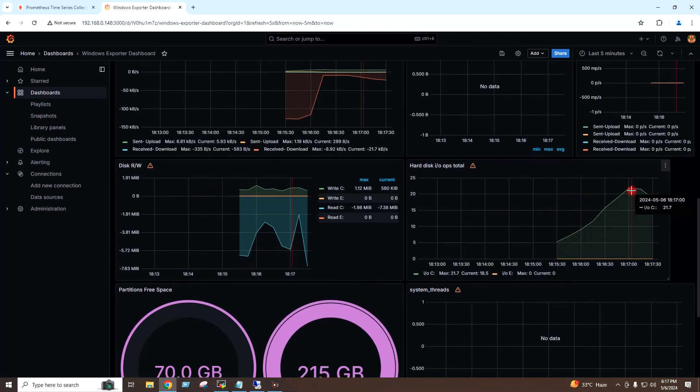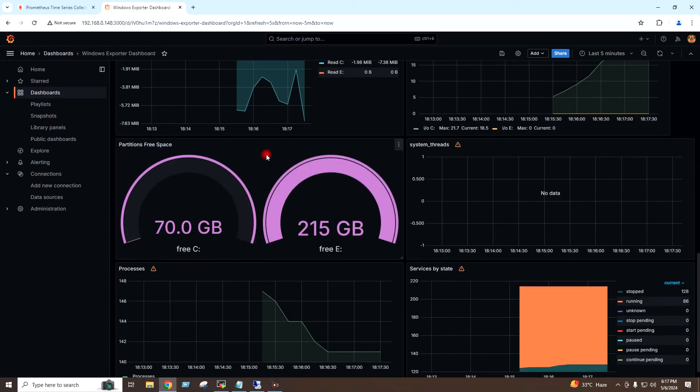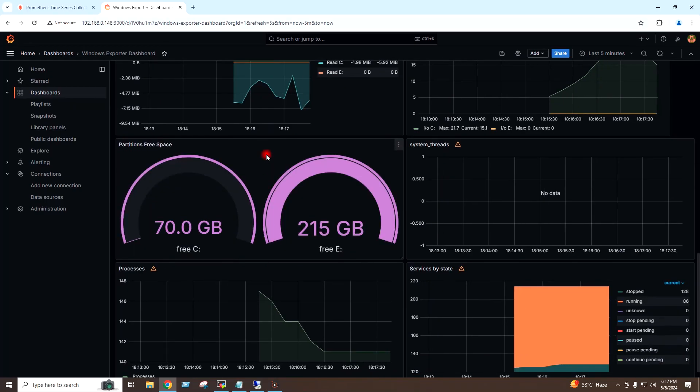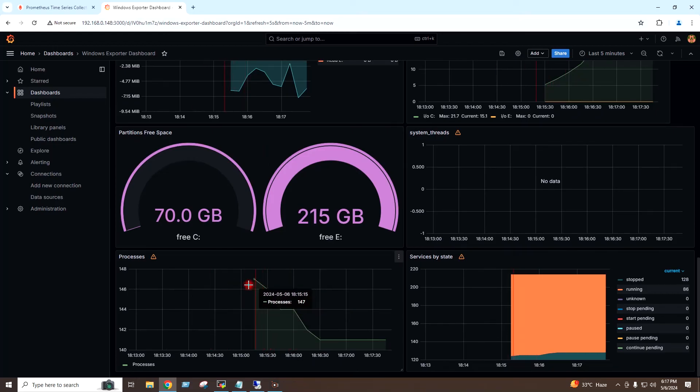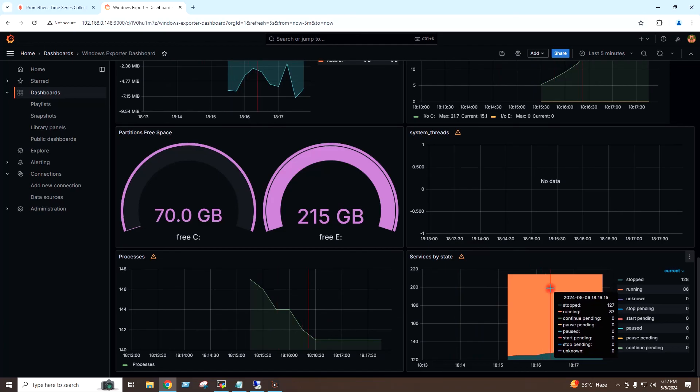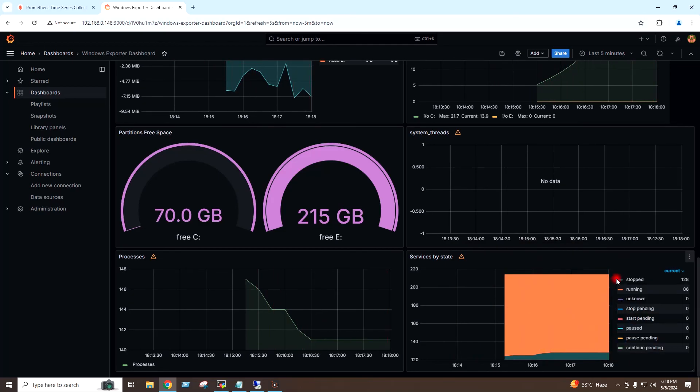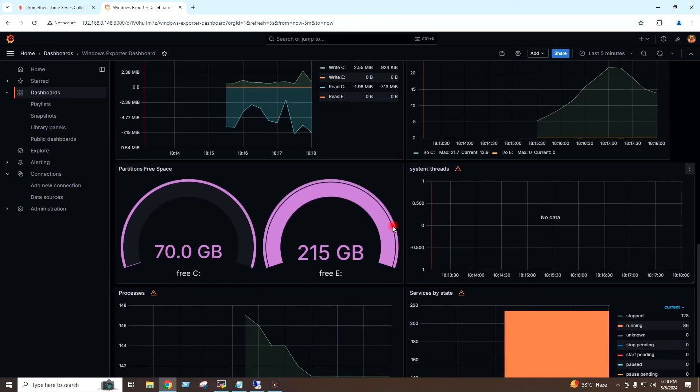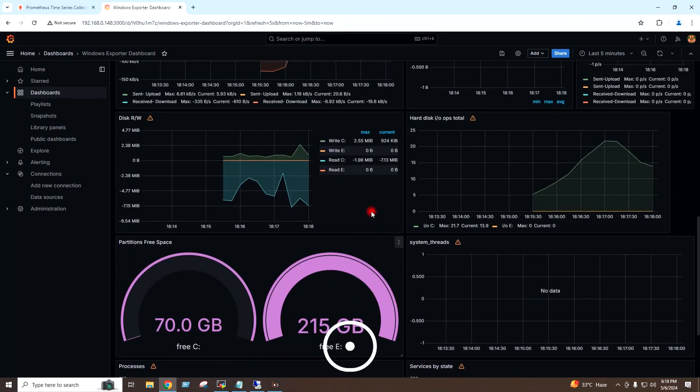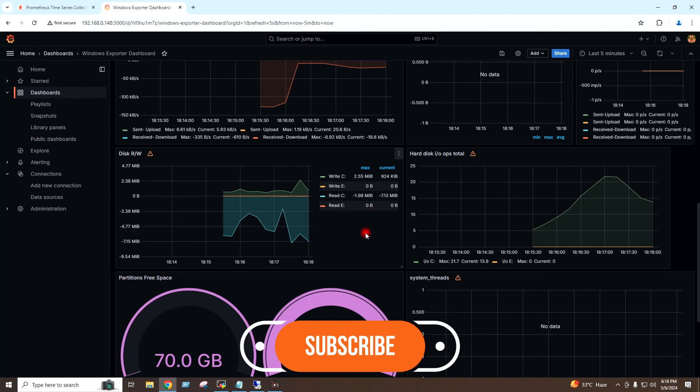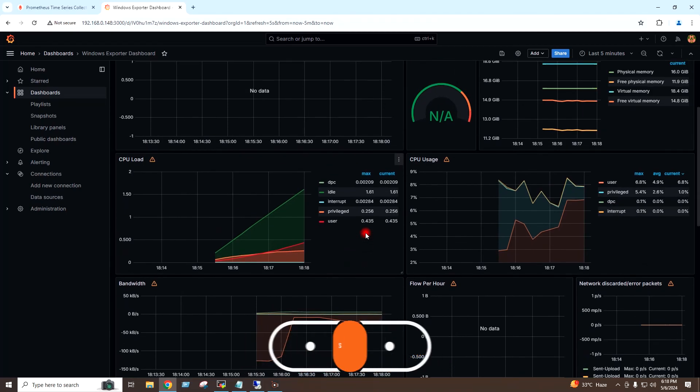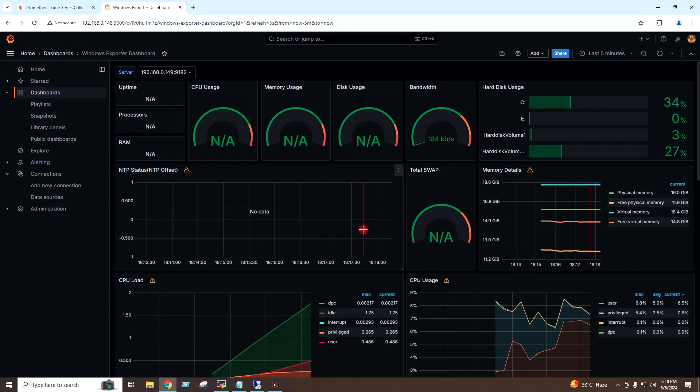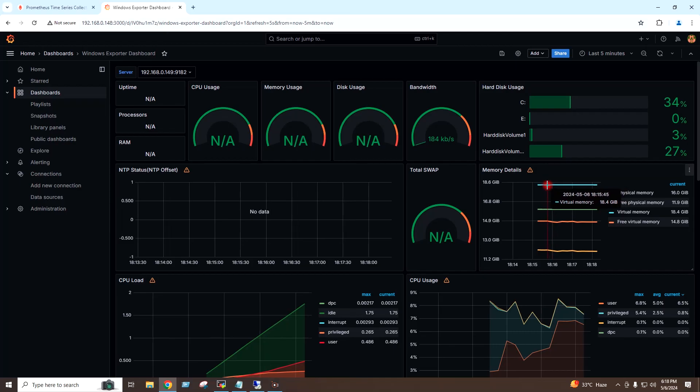And here I can monitor the hard disk IOPS, and here I can monitor the partition space. This graph is for processes, and this graph is for services by state. Here I can monitor the memory details and memory usage of my Windows server.